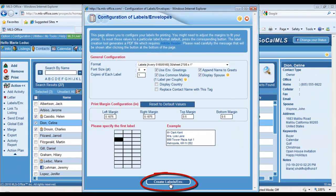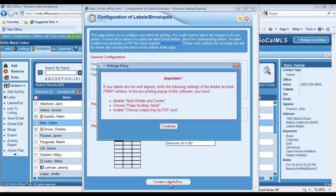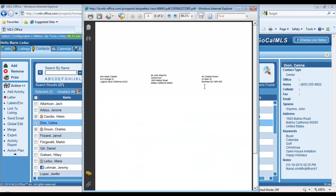When I'm done, I click on the create button at the bottom. I read this little warning and click on to continue, and next I have to look at the preview of my labels or envelopes to make sure they're all good to go.